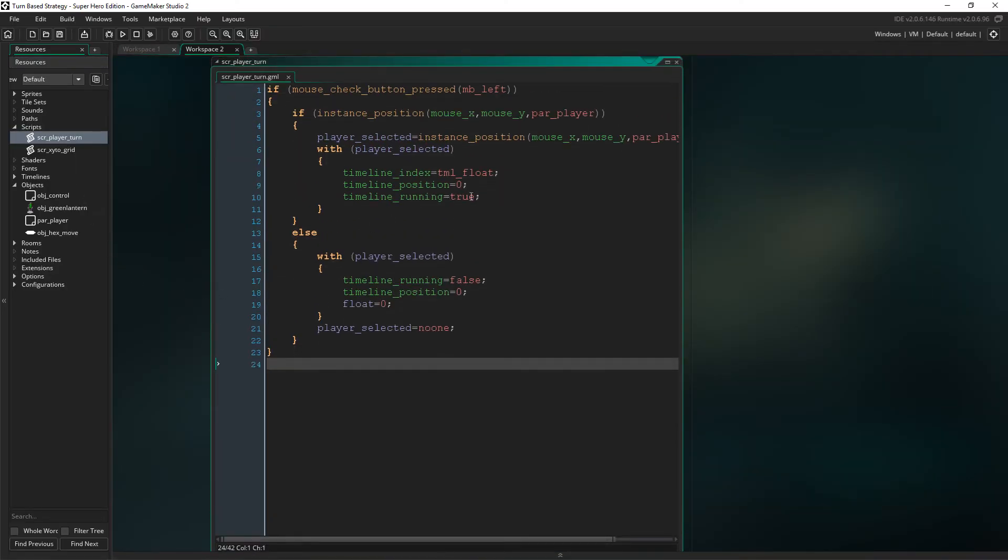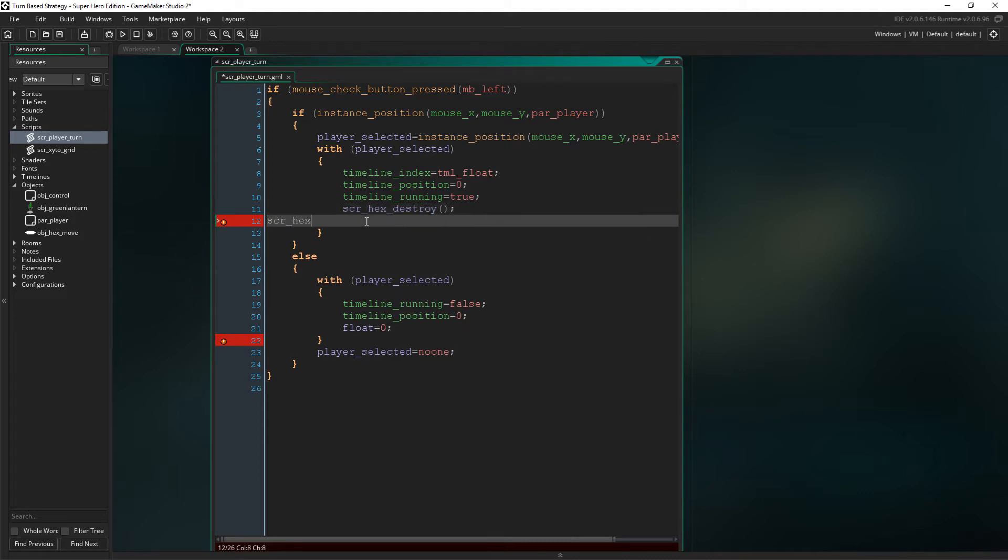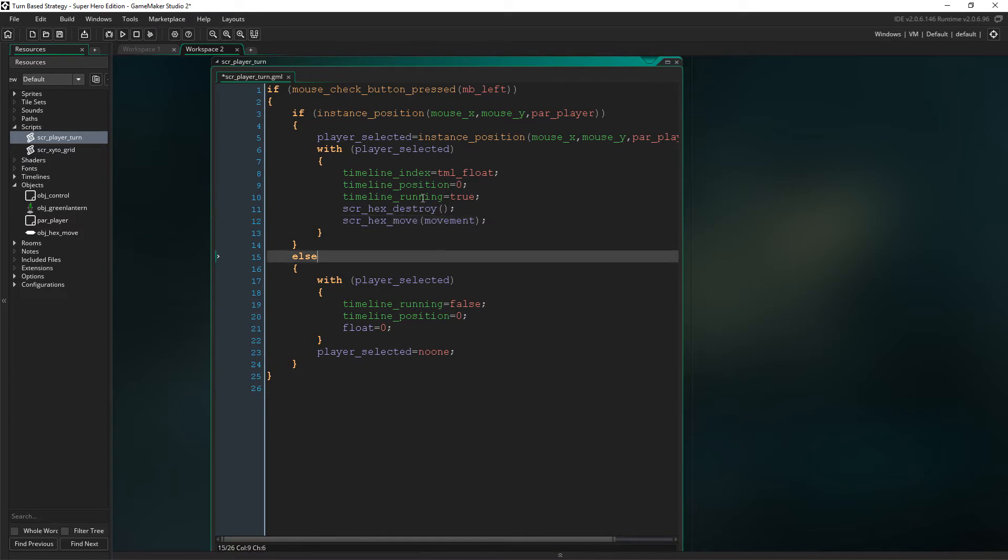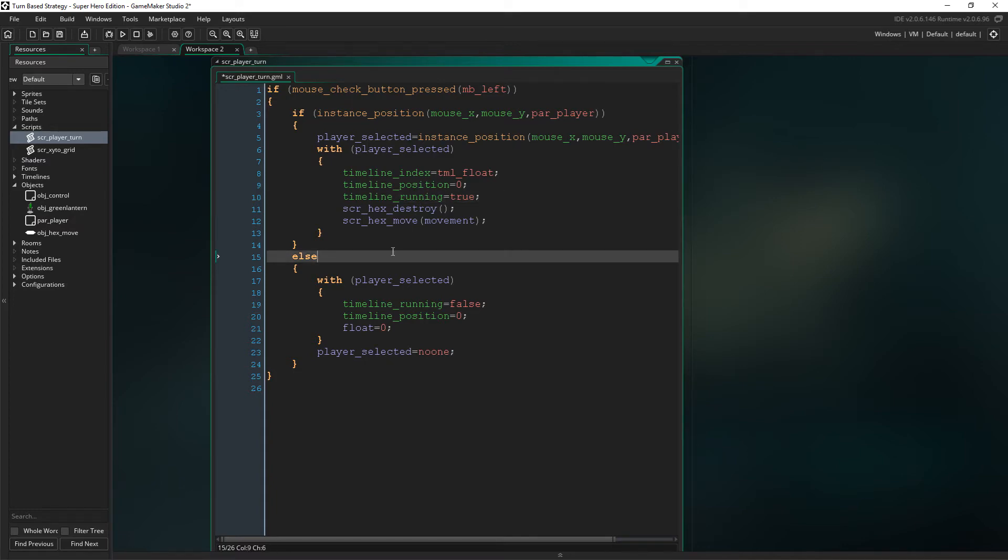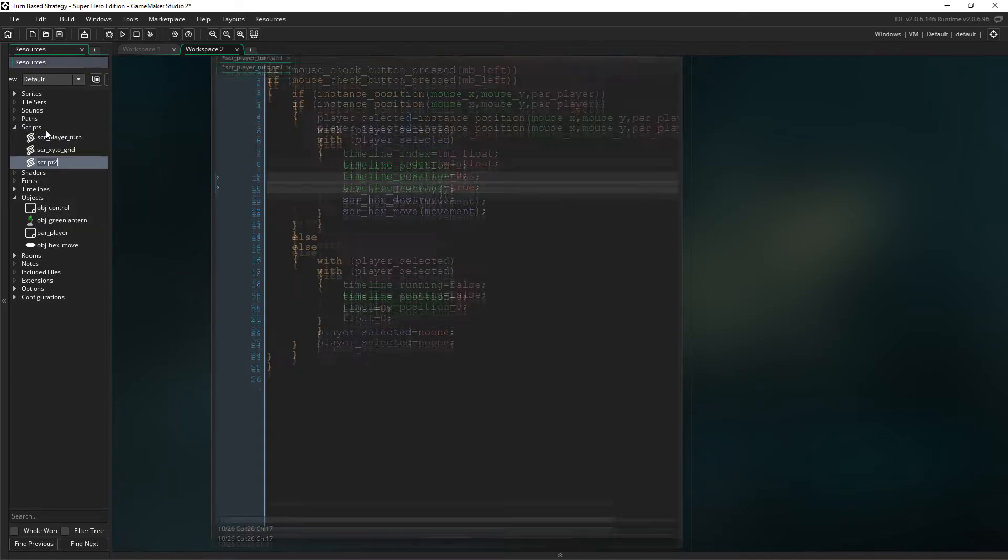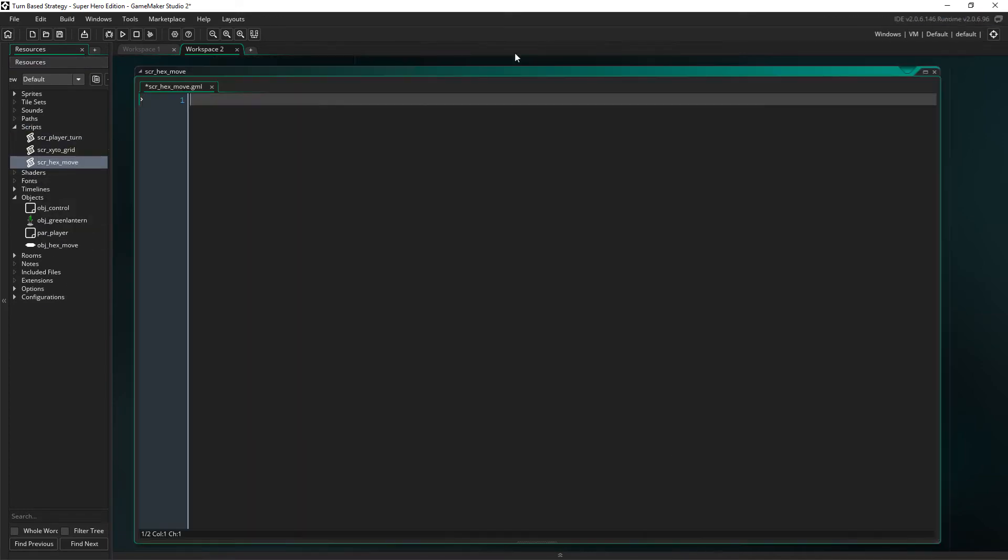Now, let's get creating the hexes on the board so that we can move between them. Under the timeline, we need to do two things. First off, we need to check for any existing hexes, and if we find them, then we need to delete them, and then we will create new hexes. We do this because if we don't delete the hexes before we create them, and then we click between two different characters, then there will just be hexes all over the shop. So, we have to be careful with that one. So, let's create script hex move.